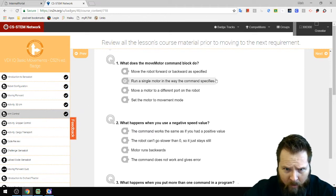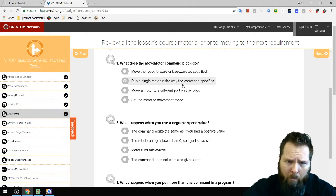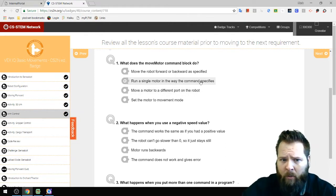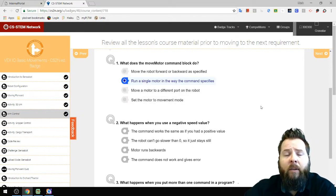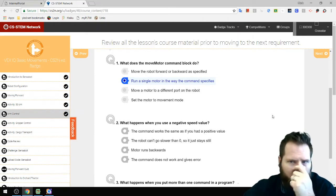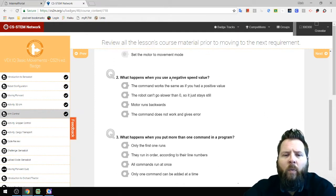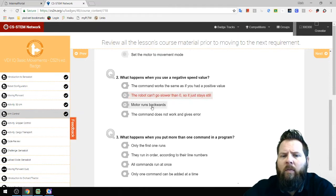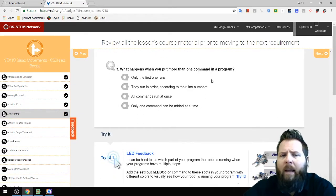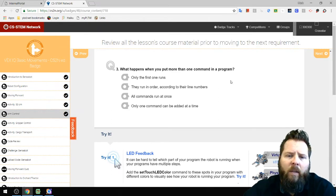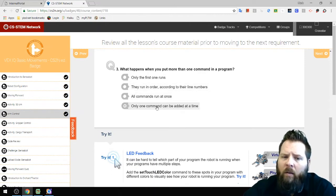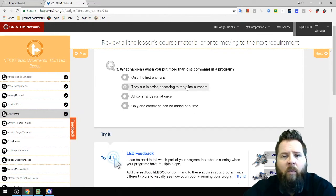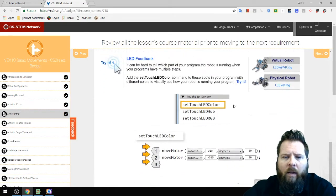The quiz asks: what does the Move Motor command block do? It runs a single motor in the way the command specifies — correct, it turns blue. What happens when you set a negative speed value? The motor runs backwards. What happens with more than one command in a program? They run in order according to their line numbers.